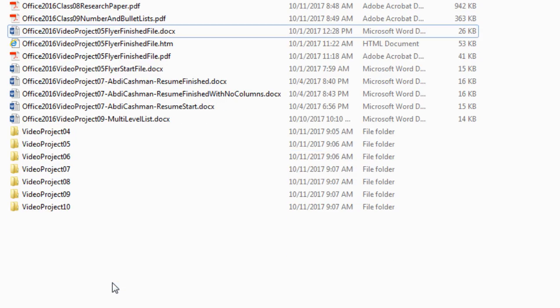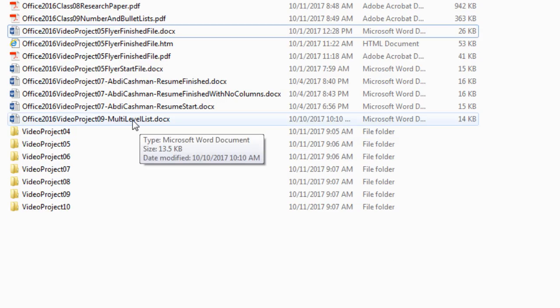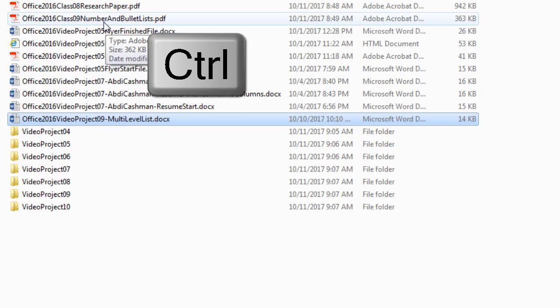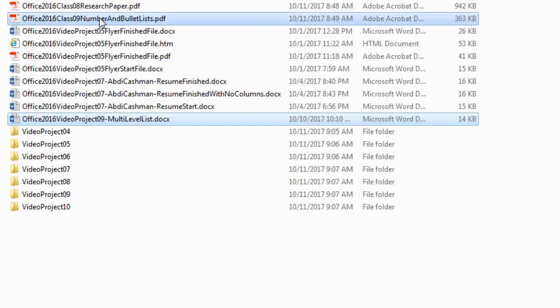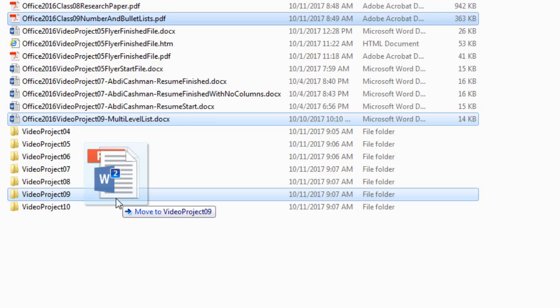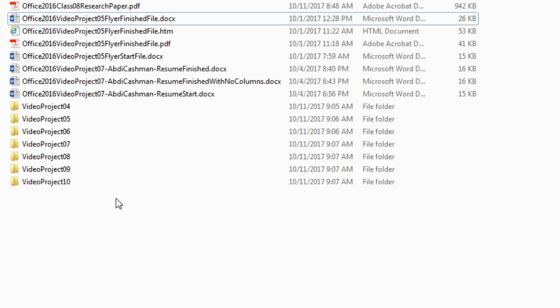Click, Project 9, click, hold Control, click, click, hold the click, drag down to Video Project 9, let go.